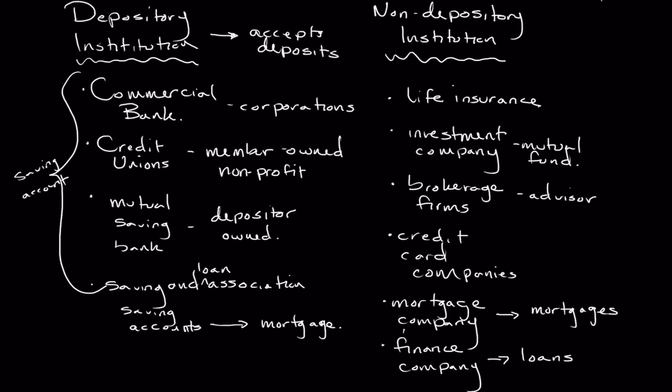So that's a finance company, again, non-depository institution, very similar with regards to the evaluation process that takes place. But again, another non-depository institution, but one that provides access to capital, of course.